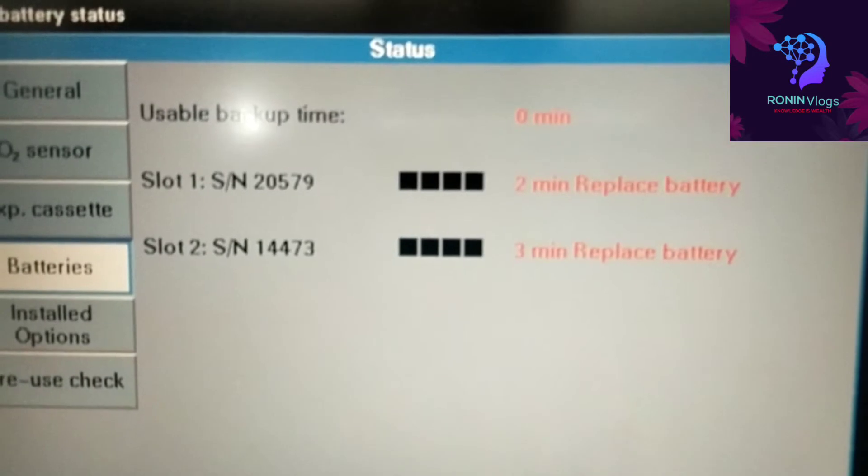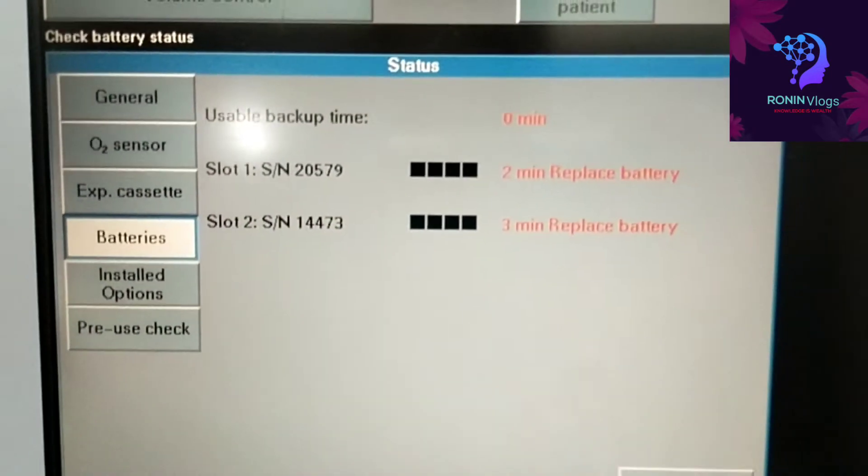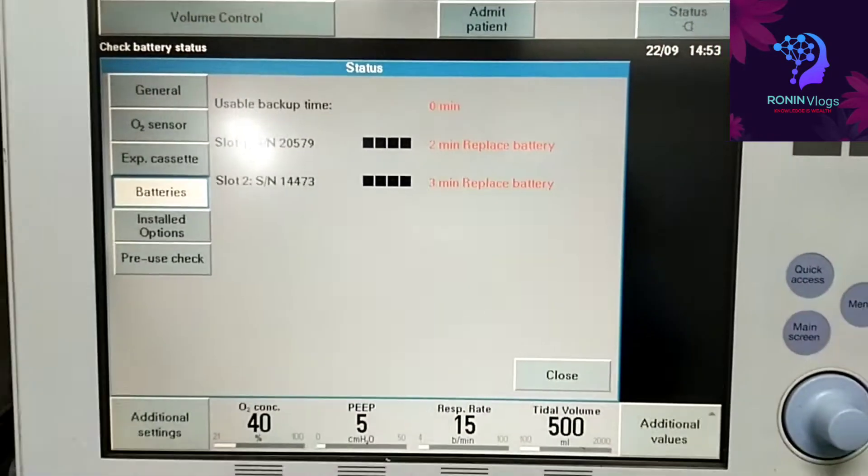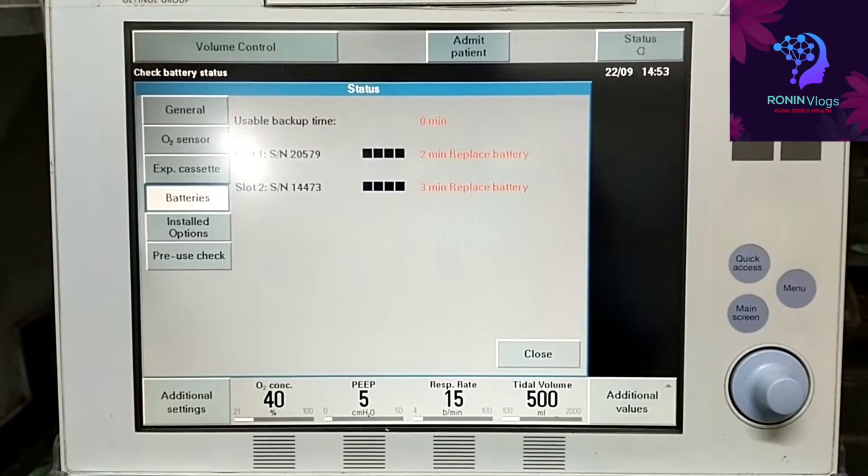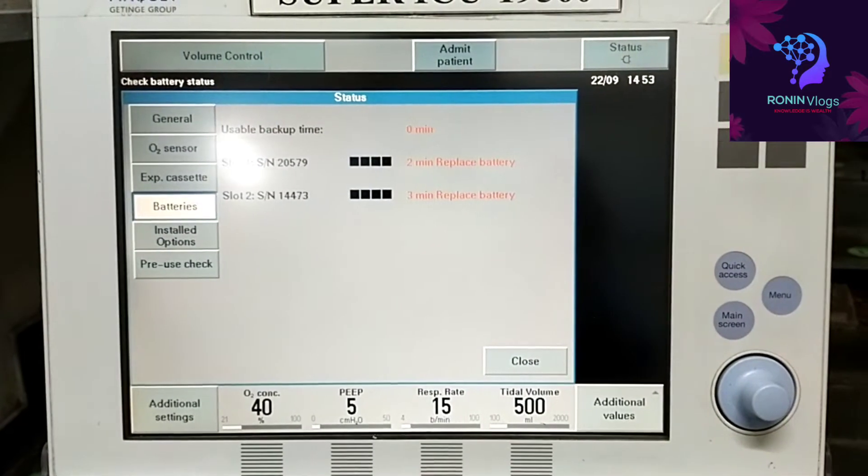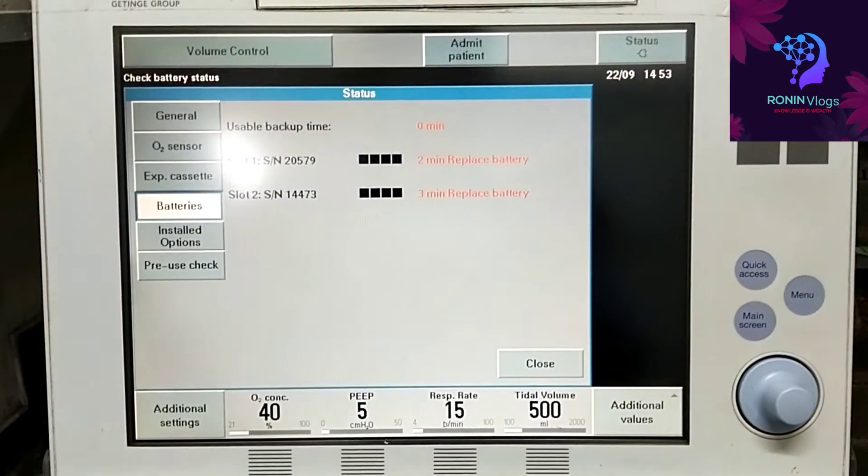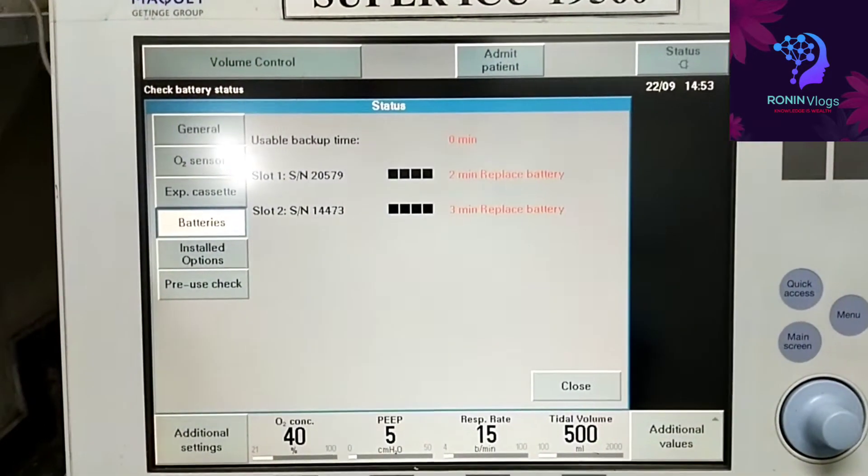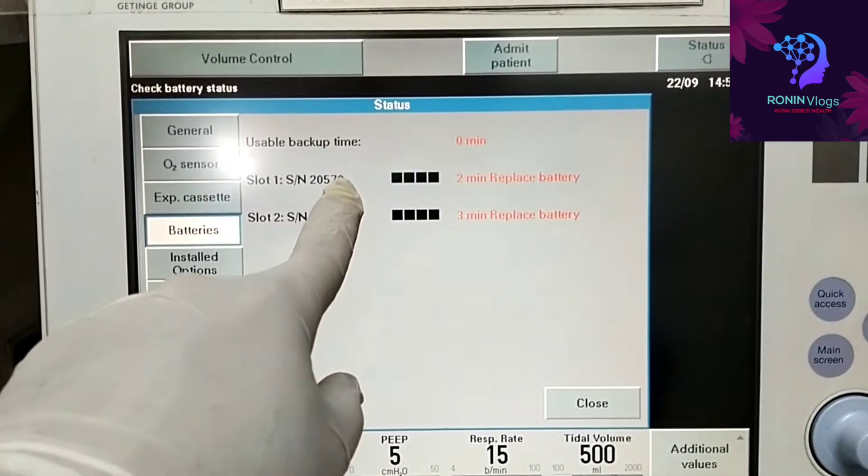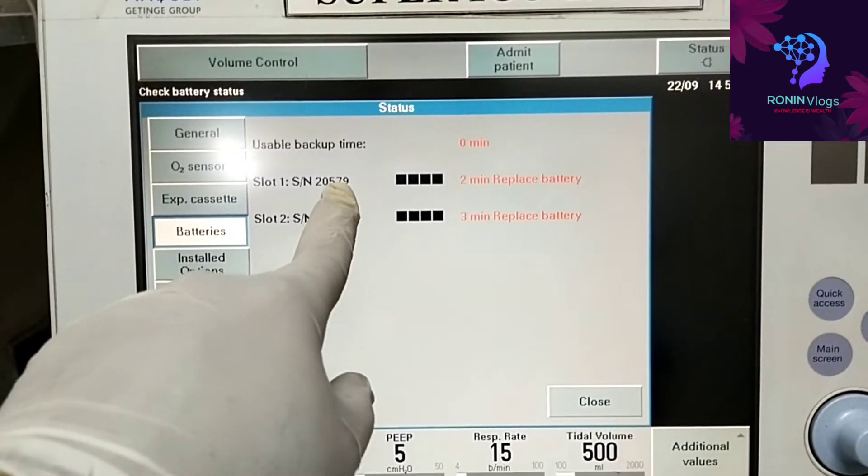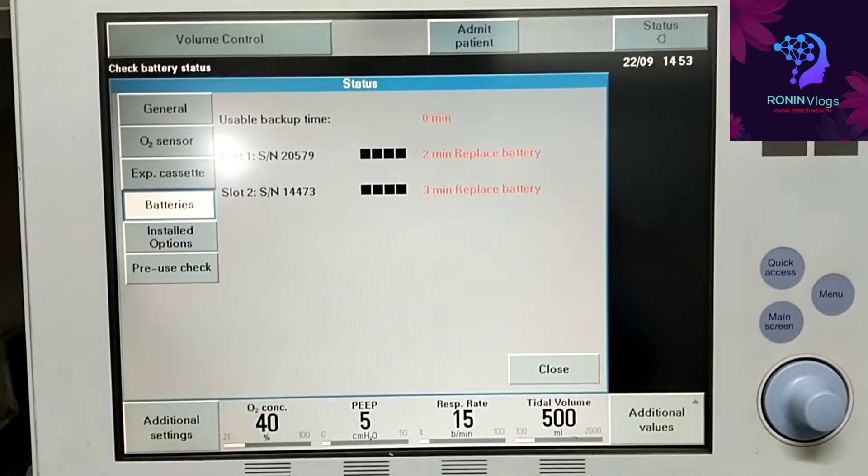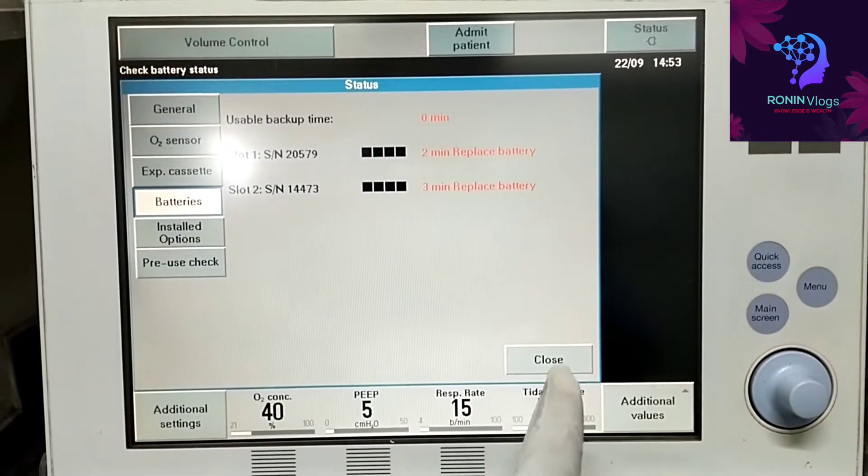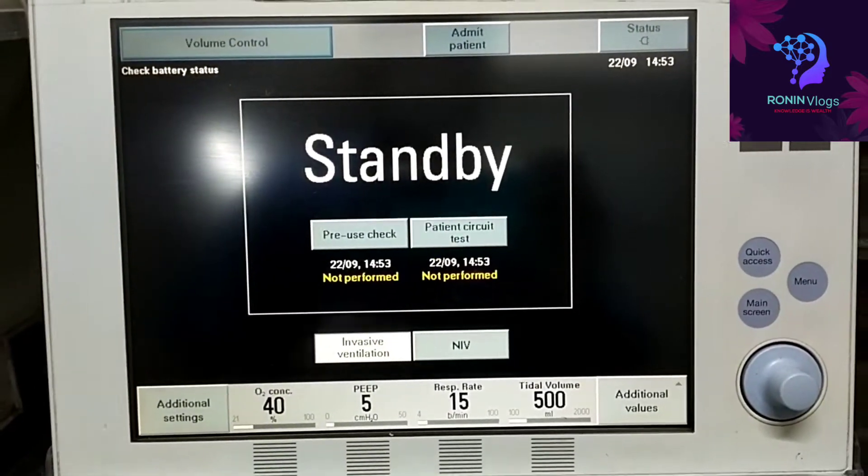If one battery also no issue, one battery will get maximum 30 to 50 minutes, one hour. So here no battery backup, so we need to replace at least one for emergency.